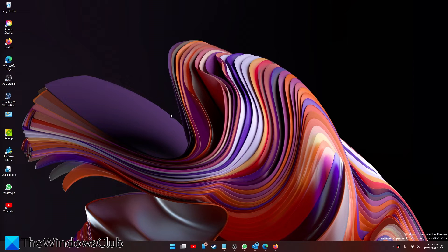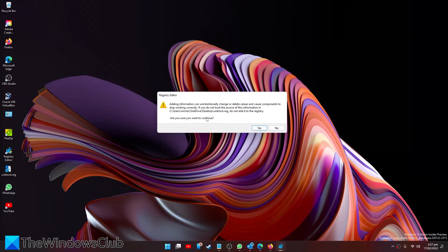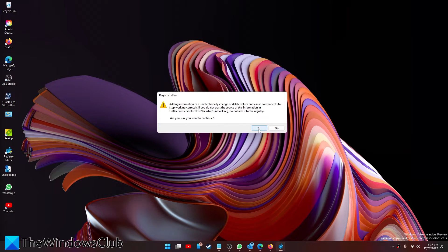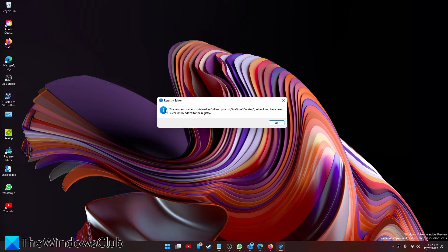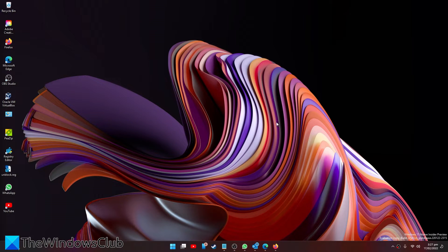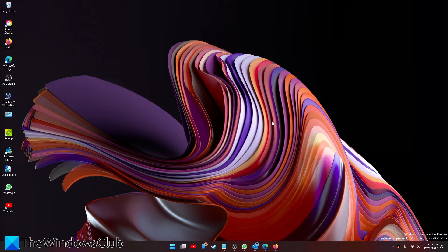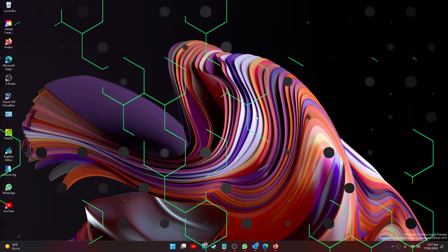Double click on it to run it. You'll be asked to confirm it. Click yes. You'll be told that it's been successfully added to the registry. Click OK. And the next time that you restart your system, you should have the unblock option on the right-click context menu on your computer.